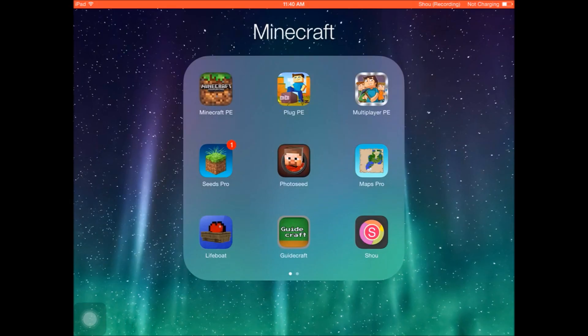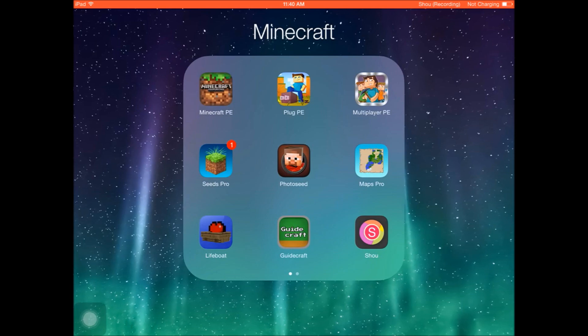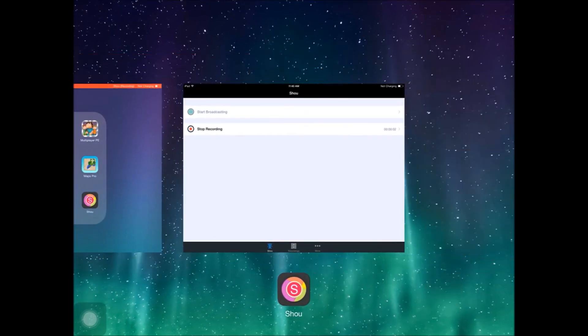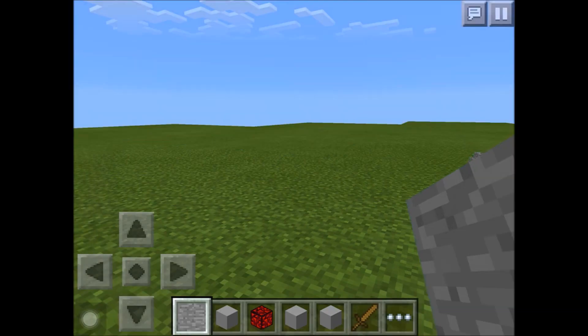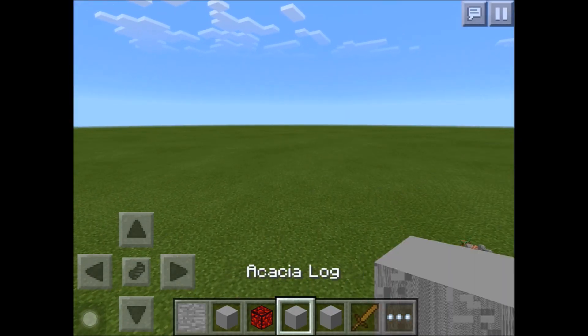Before you do this, close Plug PE if you want, because it'll spam your chat and screen. I just turned it off. Now double-click Minecraft Pocket Edition to close it, then reopen Minecraft. I have auto-level on.